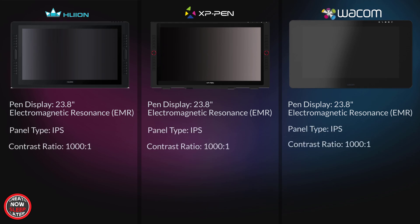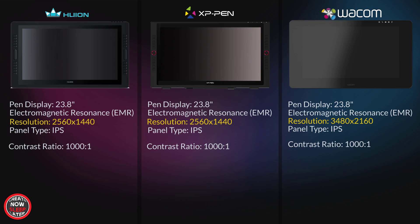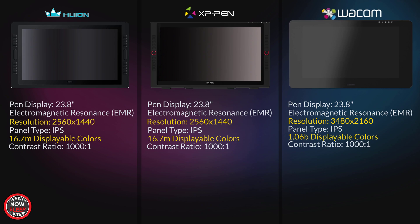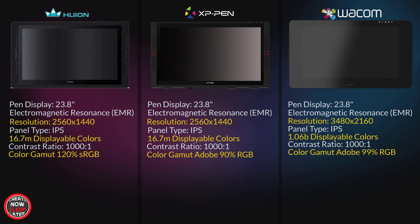The resolution is where we see our first difference, with Huion and XP-Pen coming in at 1440p or QHD, while the Wacom bumps up to 4K, otherwise known as 2160p. Huion and XP-Pen come in at 16.7 million displayable colors, while Wacom claims 1.06 billion displayable colors are available. Color gamut is measured a little differently here, with Huion coming in at 120% sRGB. XP-Pen and Wacom both list the Adobe gamut at 90% RGB for XP-Pen and 99% RGB for Wacom.